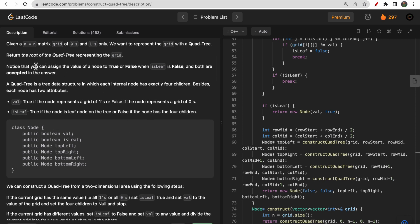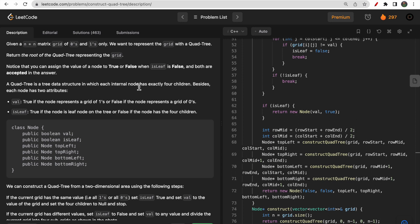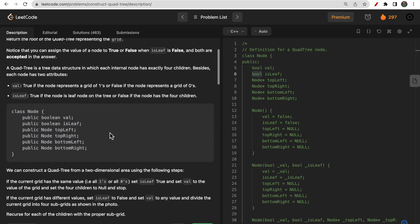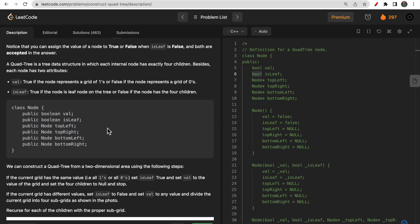A quad tree is a tree data structure where each internal node has four children. Each node has two attributes: one is value (val) and second is isLeaf. Val is true if the node represents a grid of one, and false if the node represents a grid of zero. So this value is also a boolean. isLeaf is simply true if it is a leaf node, and false otherwise.